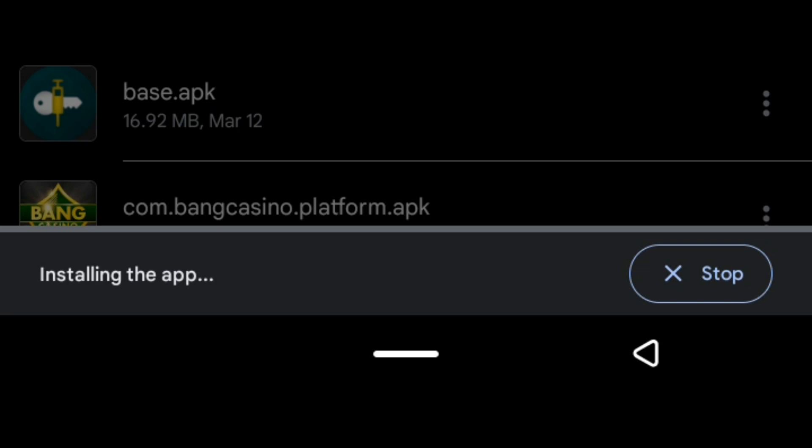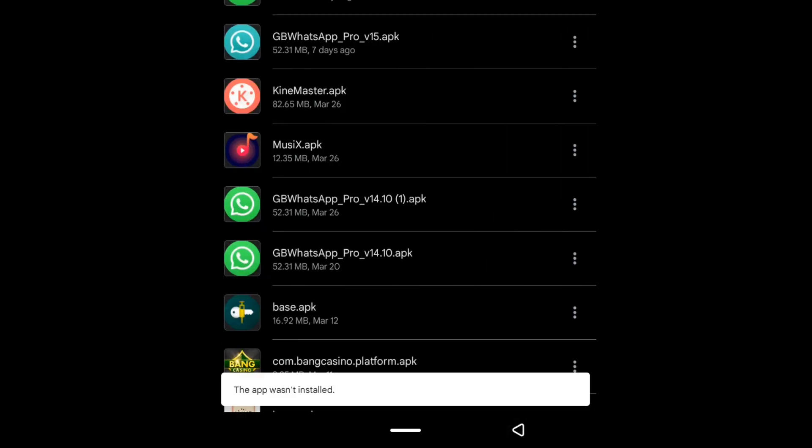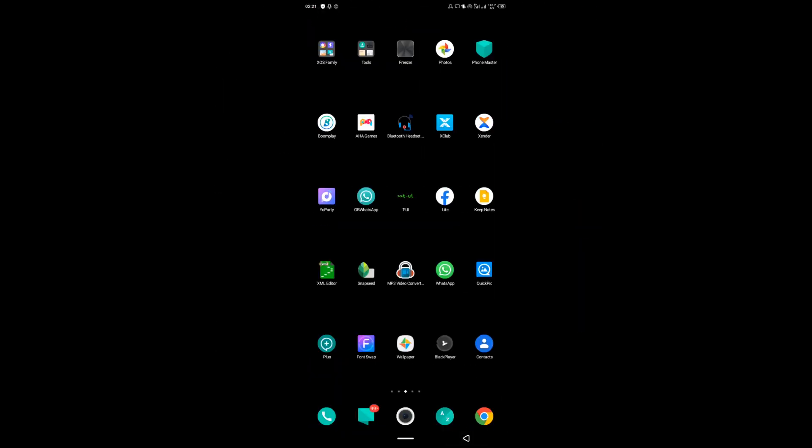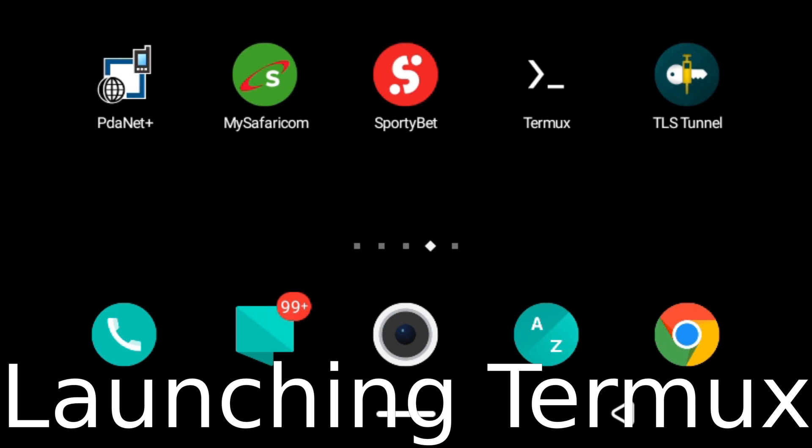I click on Termux and it will prompt me to install the application. It's preparing for installation, checking whether everything is okay. It's asking if I want to install an update of this existing application because I already had Termux installed. If you haven't installed it, just click the install button and everything will fall in position.